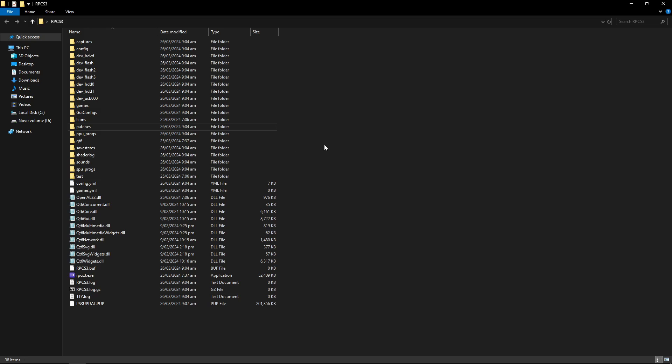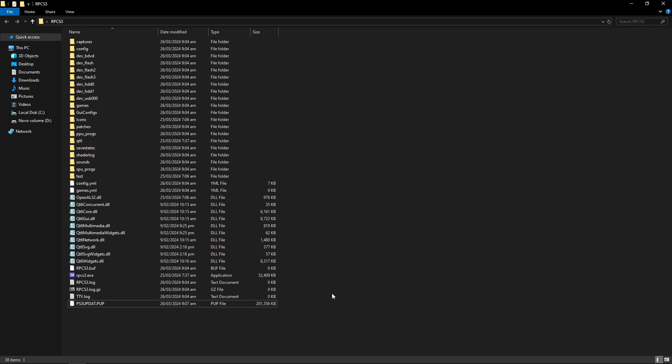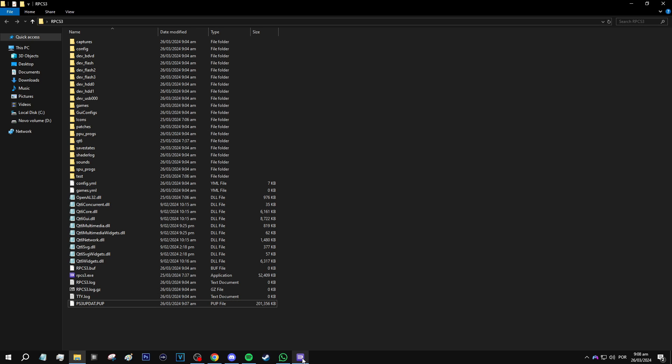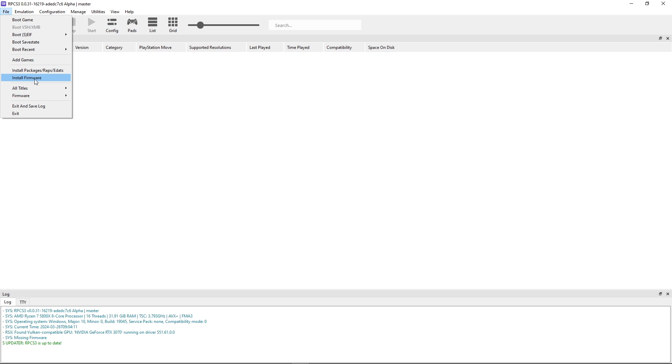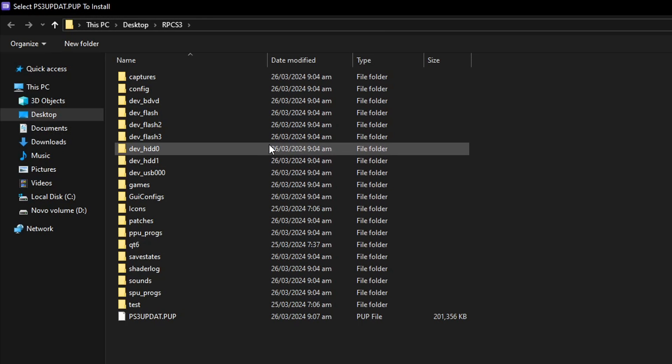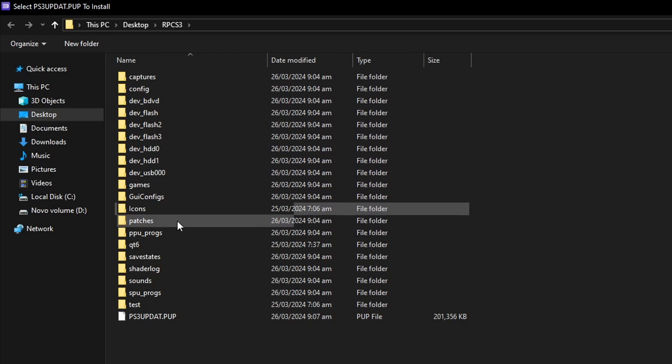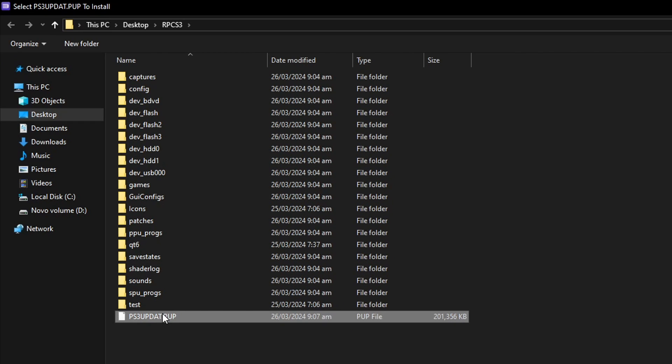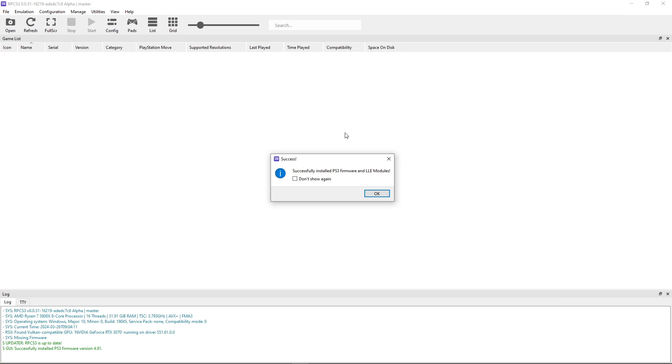Now back on the emulator folder I already downloaded my firmware, here it is, this file the PS3 update. Now you want to go to the emulator and right here click on file and click on install firmware. It should open the emulator folder by default so now you just have to double click here on the PS3 update and it will install the firmware on RPCS3.